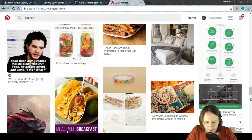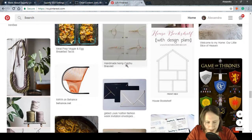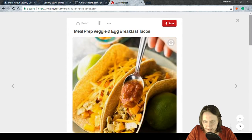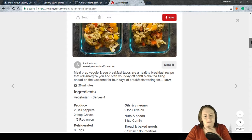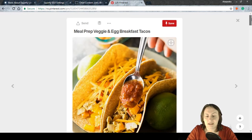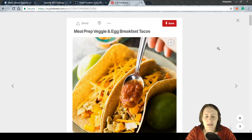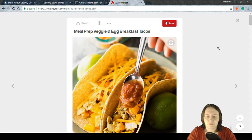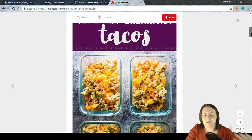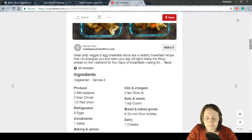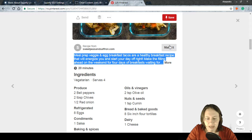If you share an article on Pinterest, rich pins display information differently. For example, a recipe rich pin is one of the best examples because Pinterest promotes recipes heavily. It takes the metadata and shows things in a really nice way — you see the shared image plus a description with a 'Make it' button, because Pinterest recognizes it as a recipe.